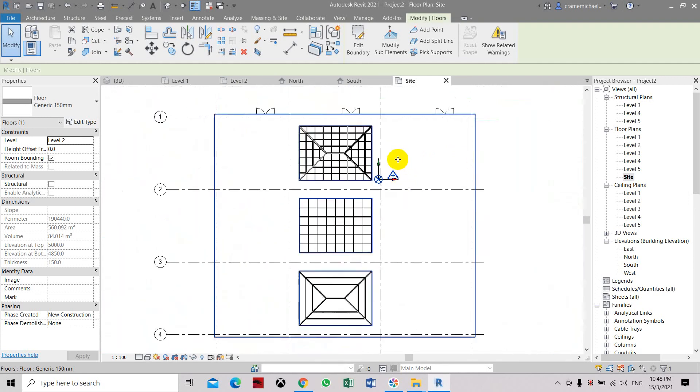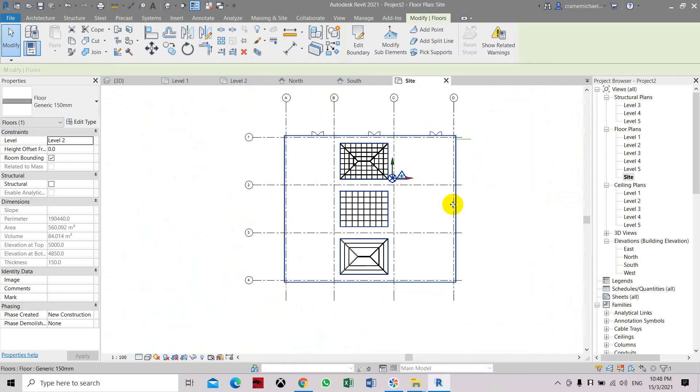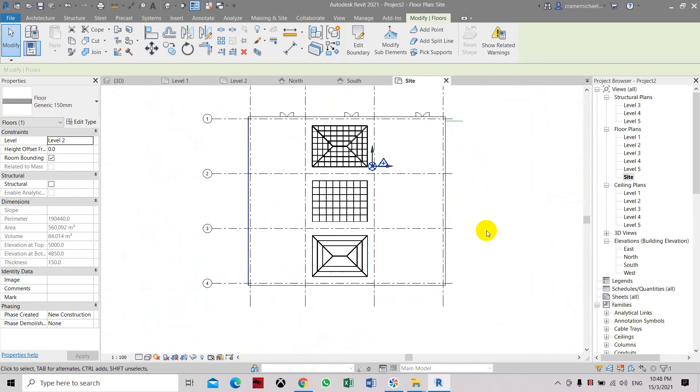That is the function of the project base point and the survey point.